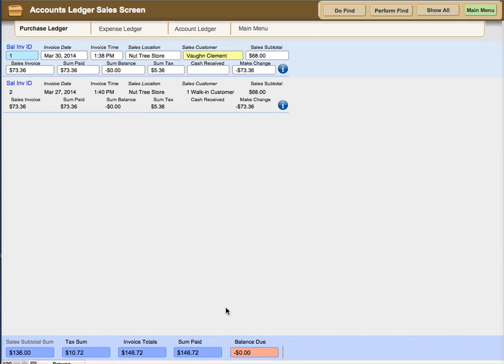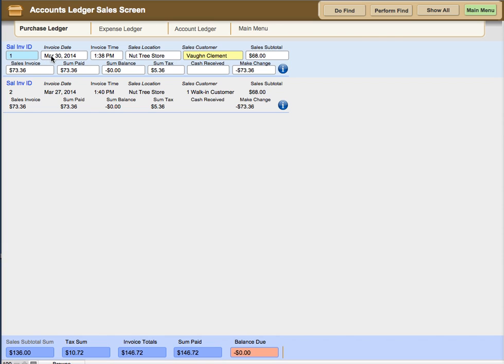The way you get to that is you would do a find based on the invoice dates and you could do a date or a date range as we've explained in the past. You would start the find and put in the month. In the case of this it would be three starting with one, greater than or equal to 3/1/2014 less than or equal to the end of the month which would be March 30th.